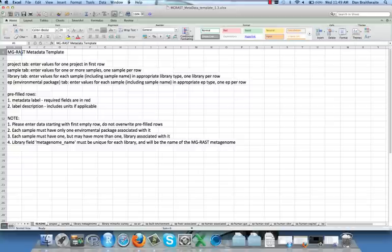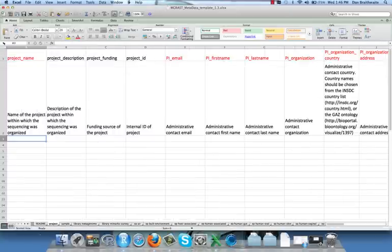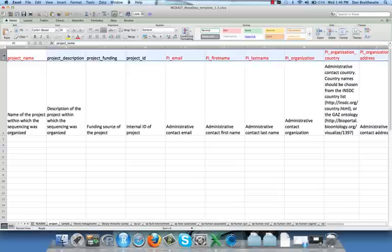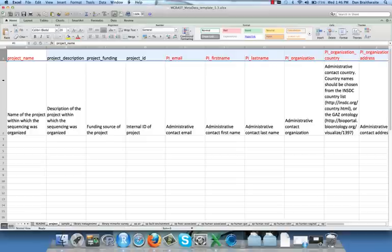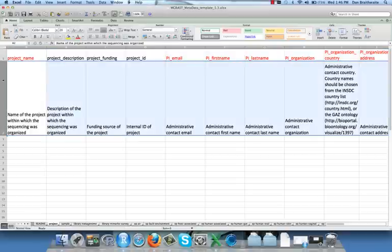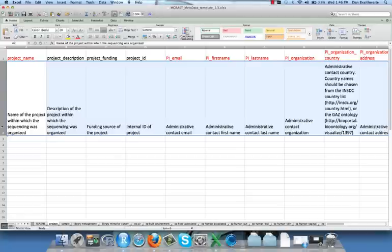Now we move to the PROJECT sheet. In this sheet and all the others, field labels occupy the first row, and required fields are indicated in red color. The second row gives a further explanation of each field, including format instructions.